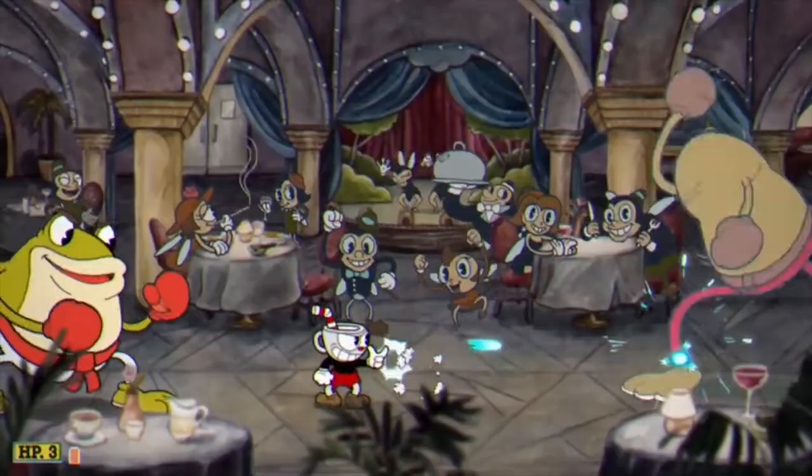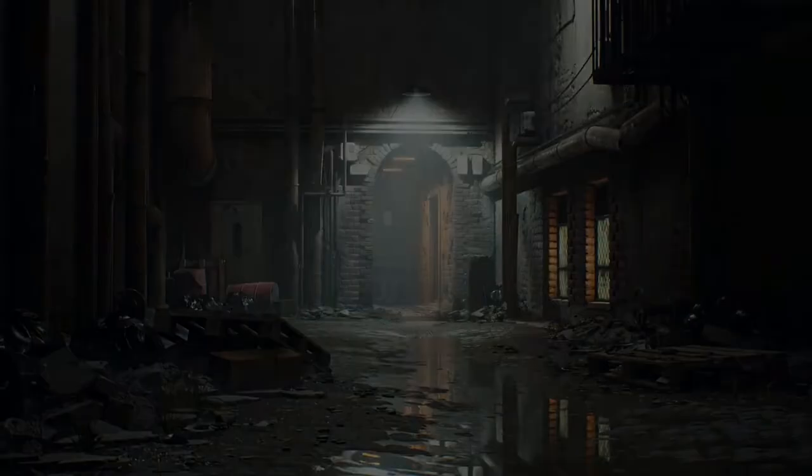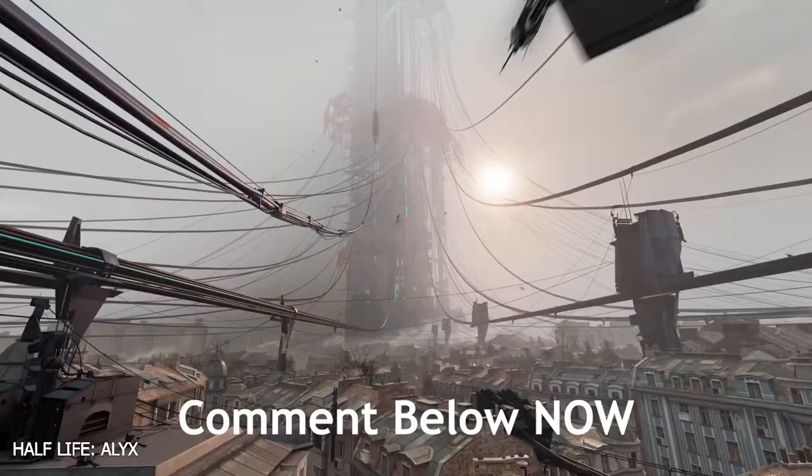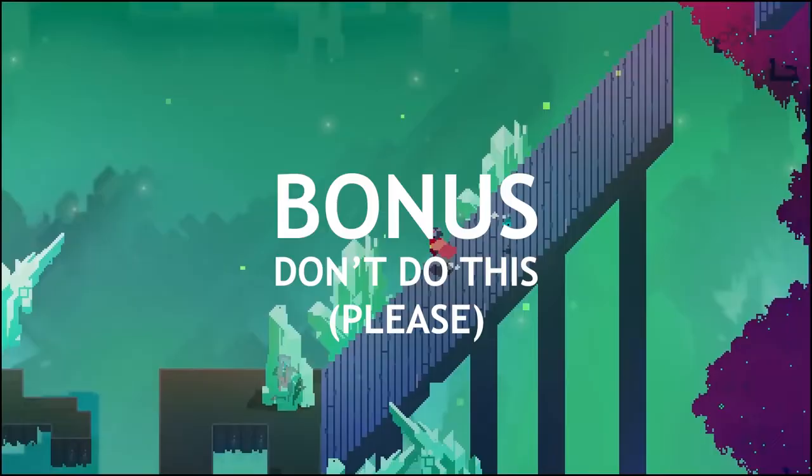I have an assignment for you. I would love to hear what art styles you were really impressed with in games — type them down below and I will comment on your comment.